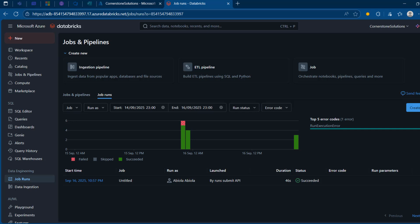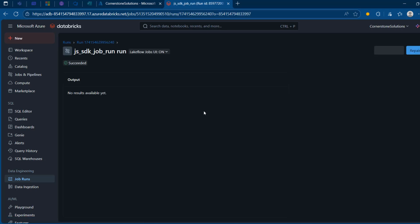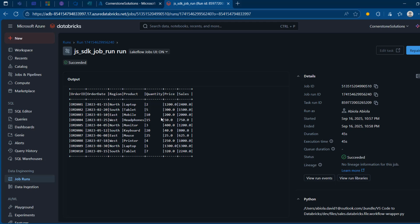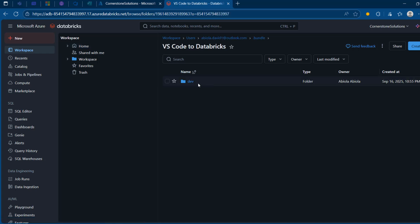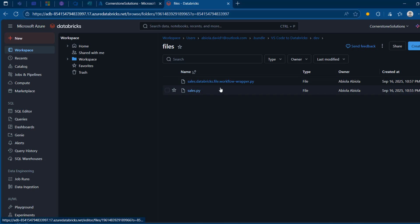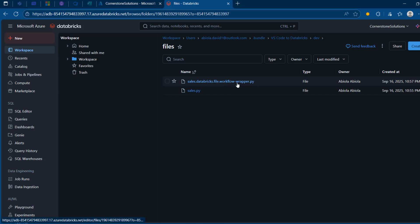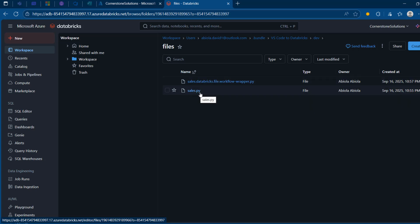Swiping back to the Databricks workspace, this untitled job automatically appeared. The run has launched and the status has succeeded. Clicking into it shows the same DataFrame output with 10 records spanning the order ID to sales amount columns. In the workspace under .bundle > VS Code to Databricks > dev files, we can see two things: sales.databricks.file.workflow.wrapper.py for the workflow run and the normal Python file. That's how we can run a Python file as a workflow.